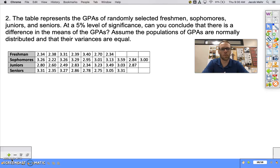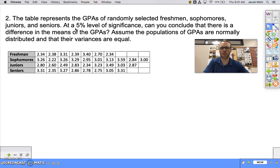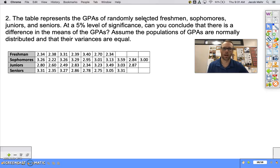Hi everybody, we're going to do another ANOVA problem here to follow up from our last video. In this problem we have a table where we have randomly selected freshmen, sophomores, juniors, and seniors, and we have their GPAs. The question is: at a five percent level of significance, can we conclude that there's a difference in the means of the GPAs?